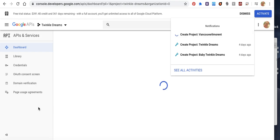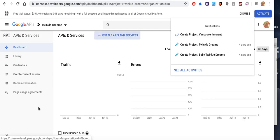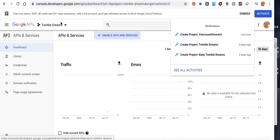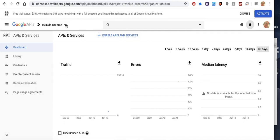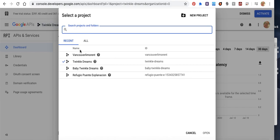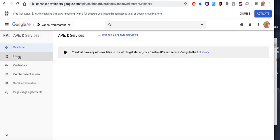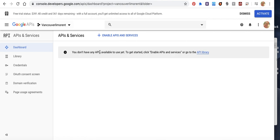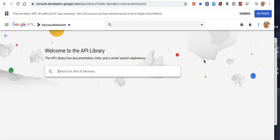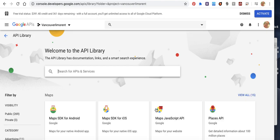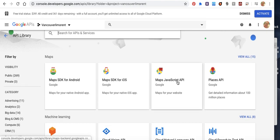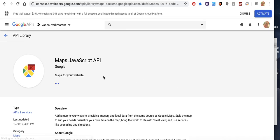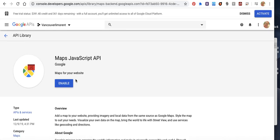We don't need some. Let's go to the cart. You don't have any APIs available to use yet. To get started, click enable API and service or go to that API library, then Maps JavaScript API, and enable.